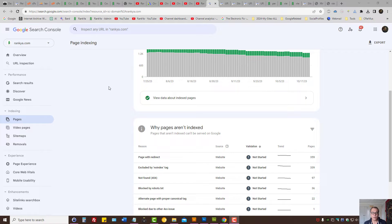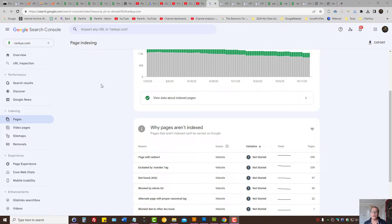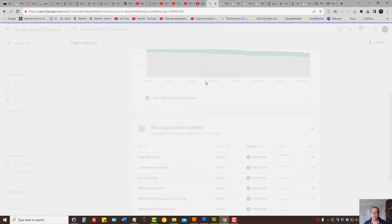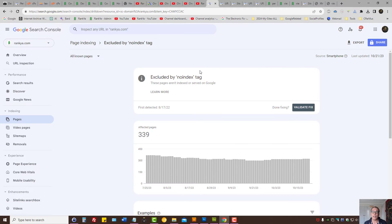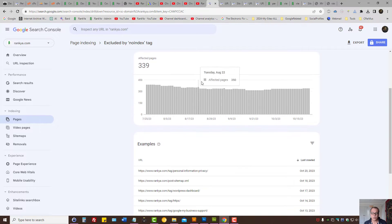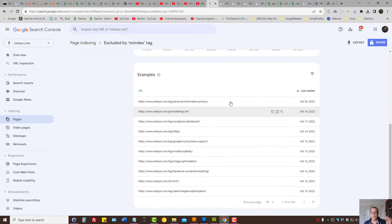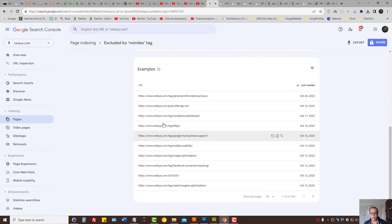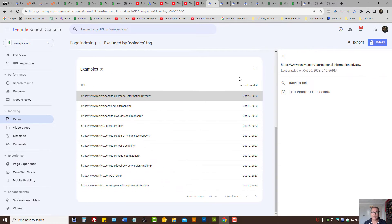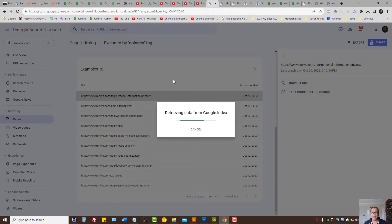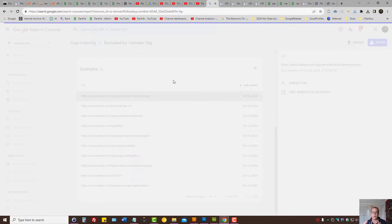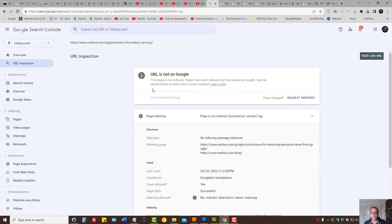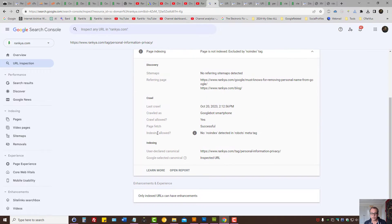In Google Search Console, navigate to page indexing to fix excluded by no index tag issues. Click on excluded by no index tag to see the date ranges when Google detected this problem, then select an example URL.